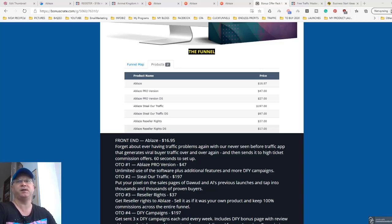And as usual I will start from my bonuses so you'll get access to amazing bonuses.